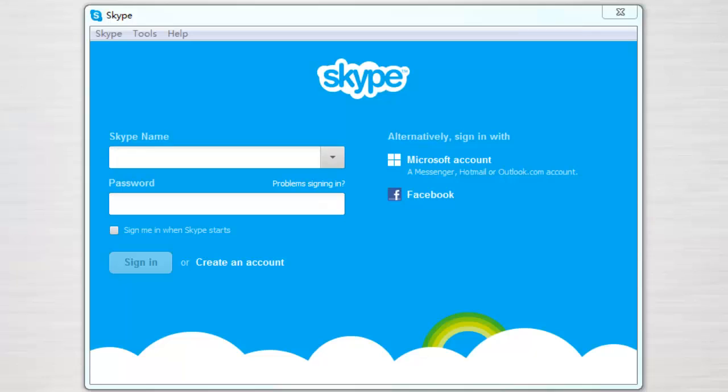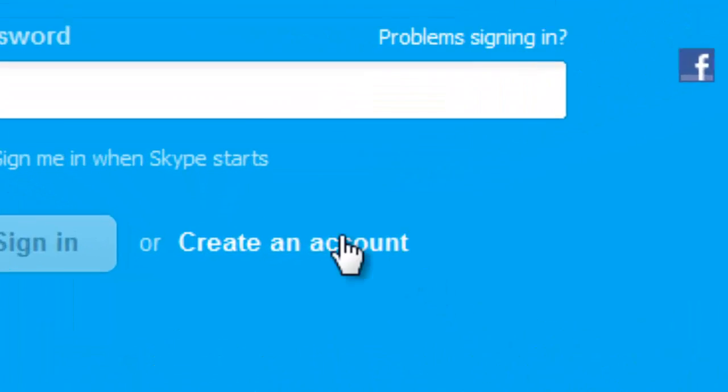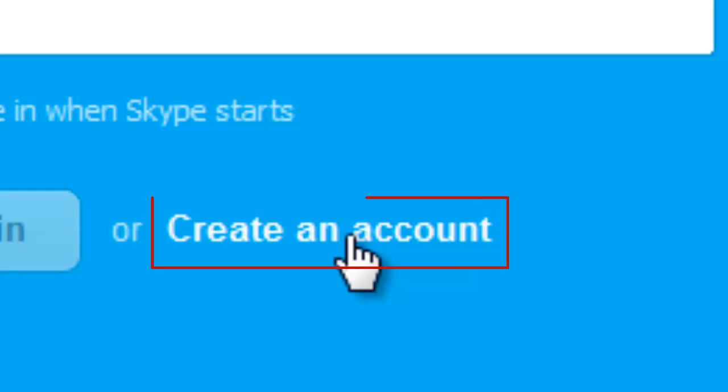Open Skype, click create an account or don't have a Skype name, depending on the Skype version.